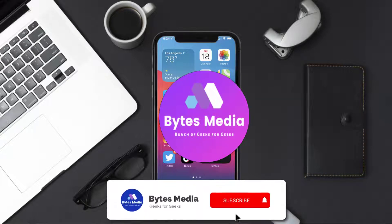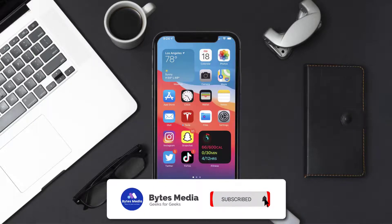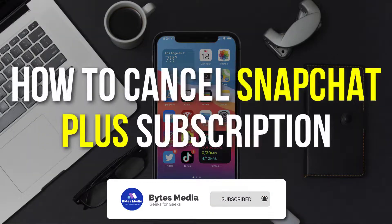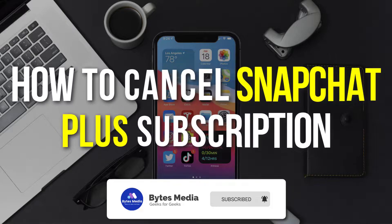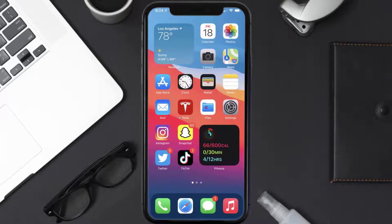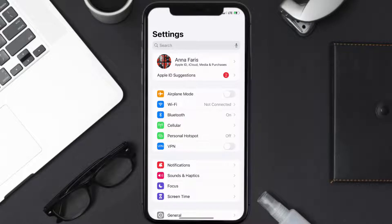Hey guys, I'm Anna and today I'm going to show you how to cancel your Snapchat Plus subscription. First, you need to tap on this icon to open up your device settings. Once you're on the settings screen, you need to tap on your Apple ID at the top of the screen.